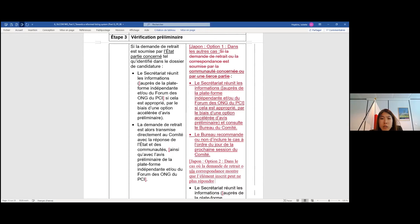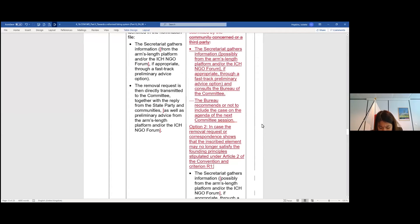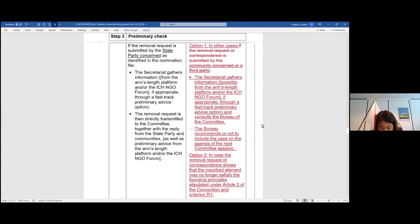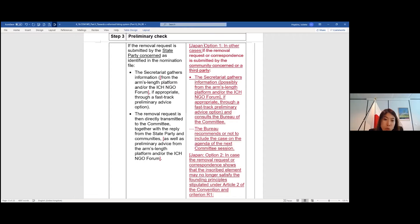Option two is: in case a removal or correspondence shows that the inscribed element may no longer satisfy the founding principles stipulated under Article 2 of the Convention and Criterion R1 — that was the reason why the Arts Carnival was delisted. So option one is just to say 'in other cases.' Option two is to narrow it down a little bit. We know that Article 40 of the operational directives says one or more criteria can delete an element, but just in case the removal request is from non-concerned state parties, we thought that option two — narrowing down to the fundamental principle of the Convention — could be an idea.